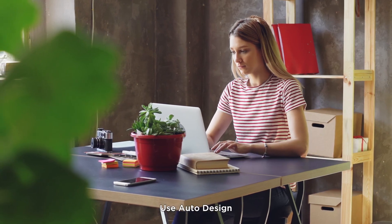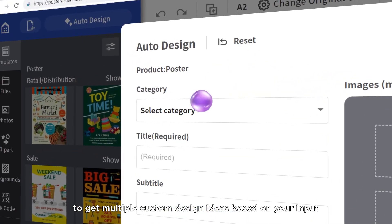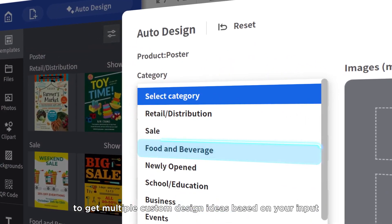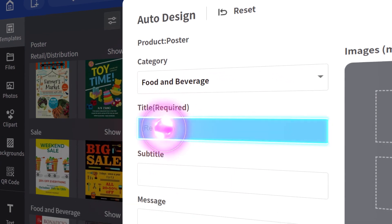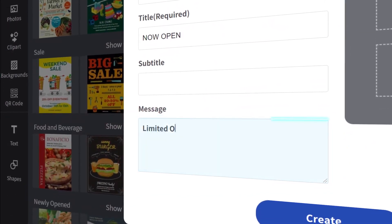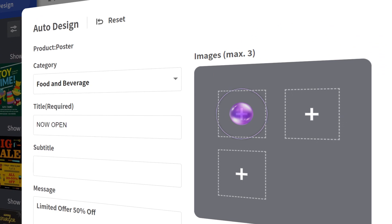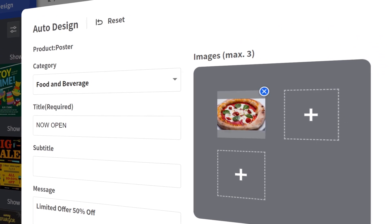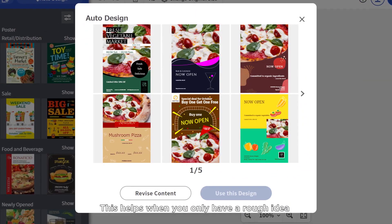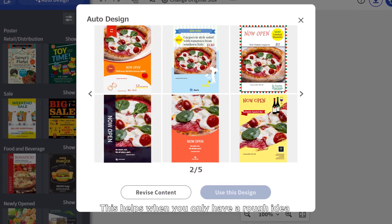Use auto design to get multiple custom design ideas based on your input. This helps when you only have a rough idea.